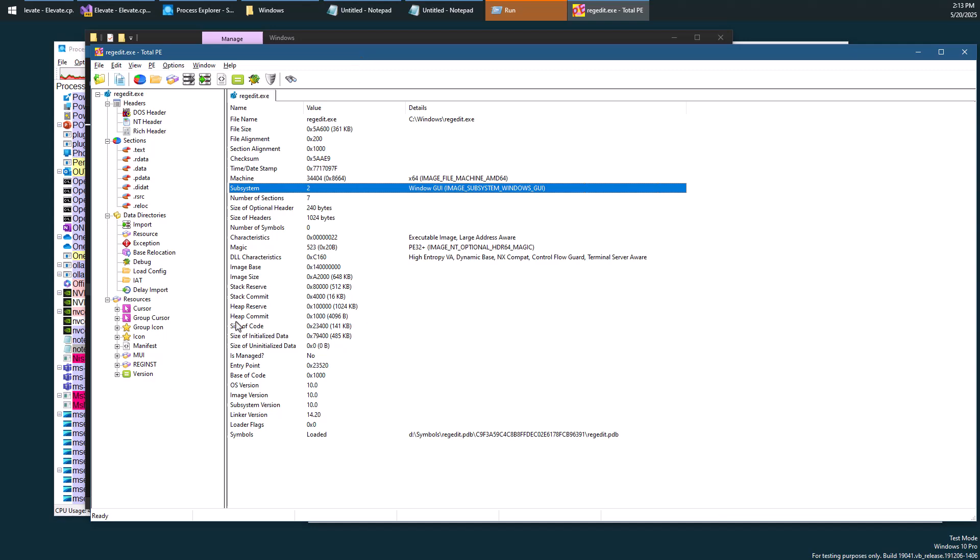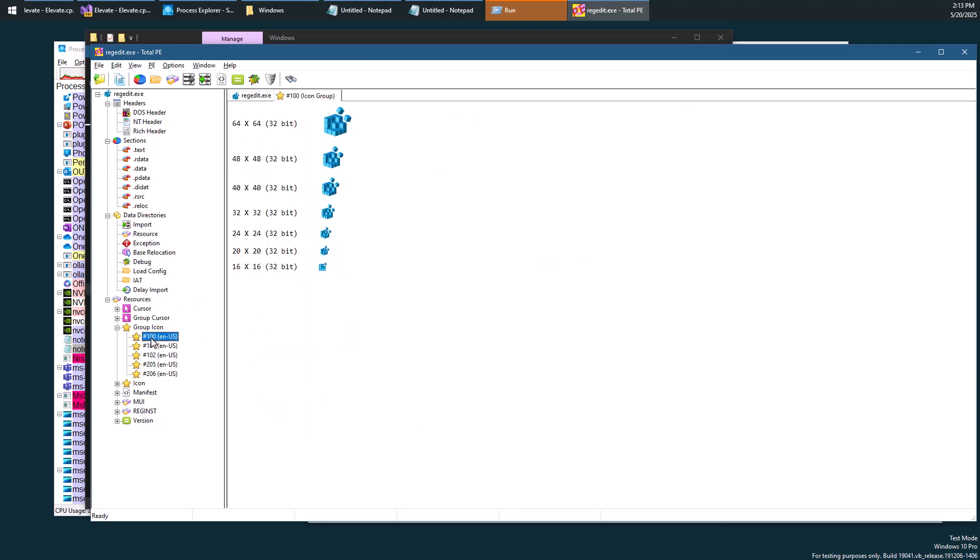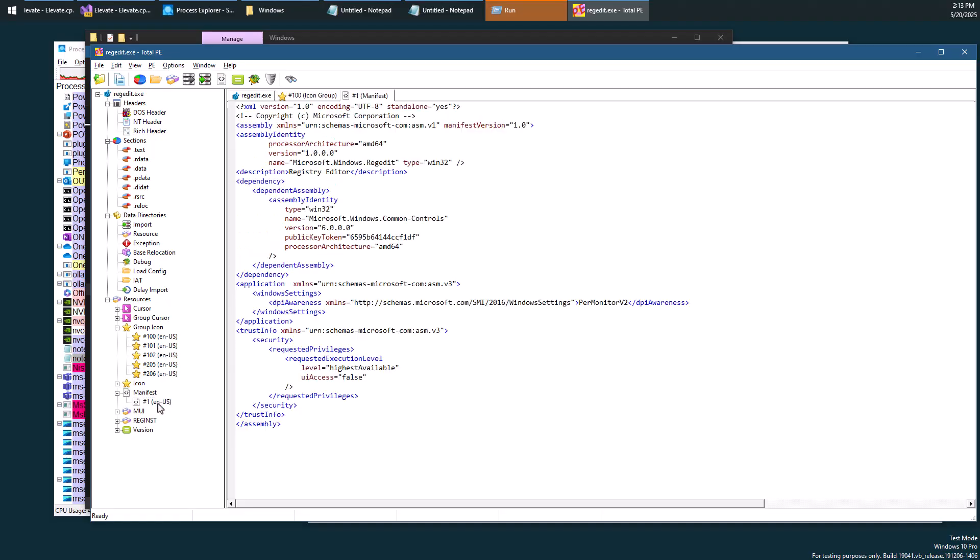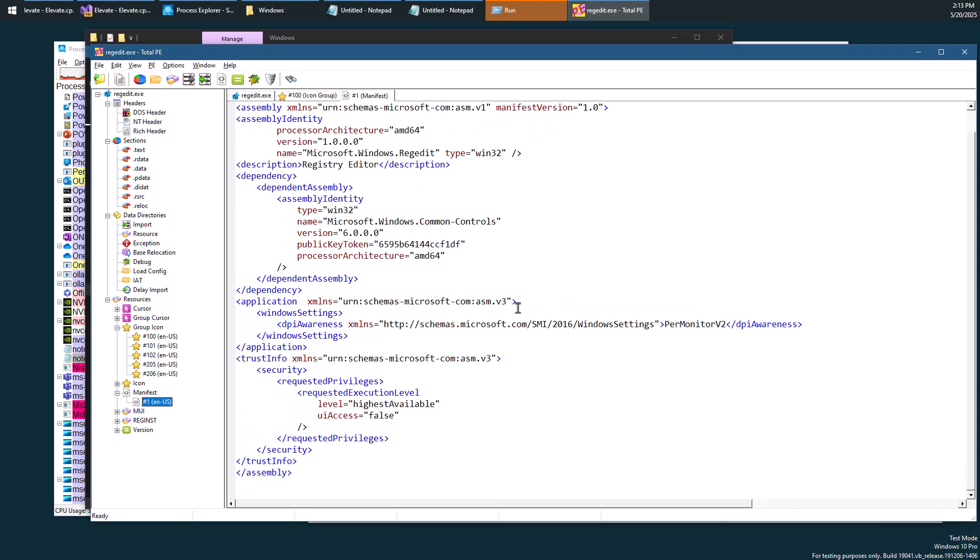And as I mentioned, the manifest is a resource. You can see there's a bunch of resources here, like there's icons and stuff like that. Not very interesting for our purposes. And we also have the manifest. This is the thing we're interested in.